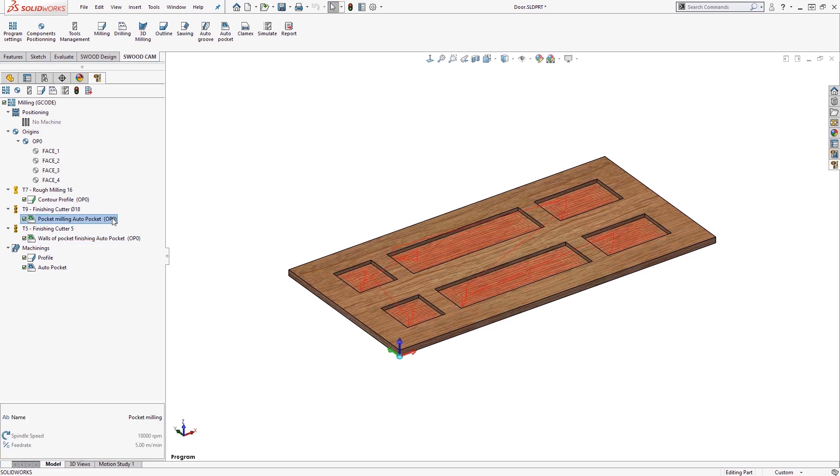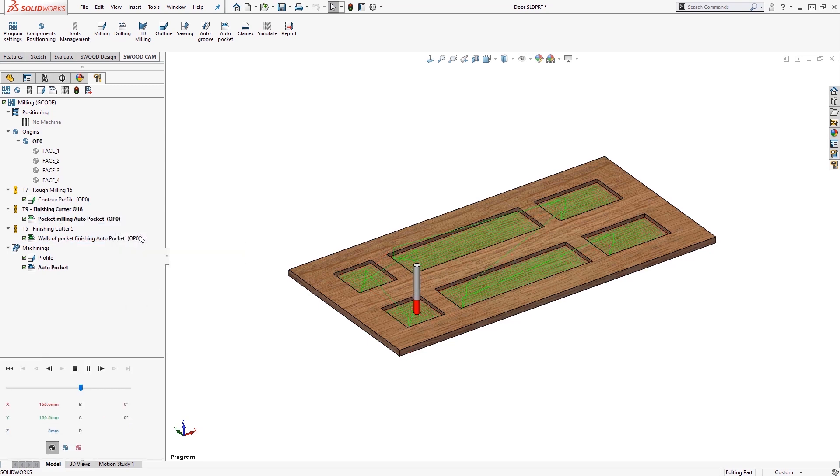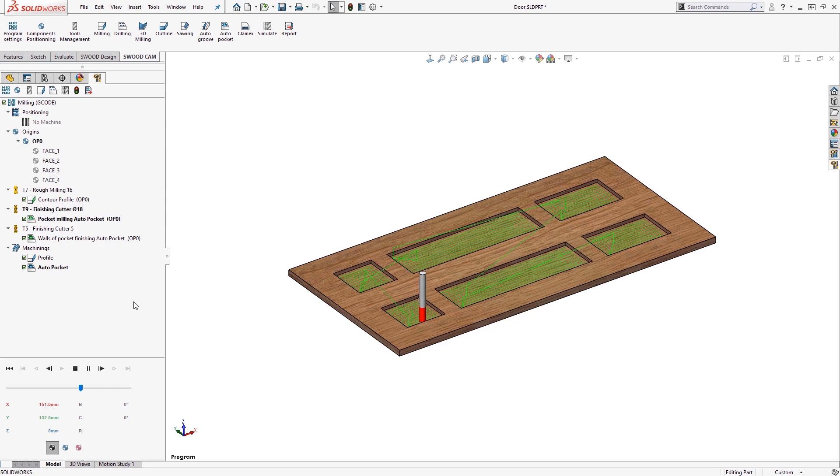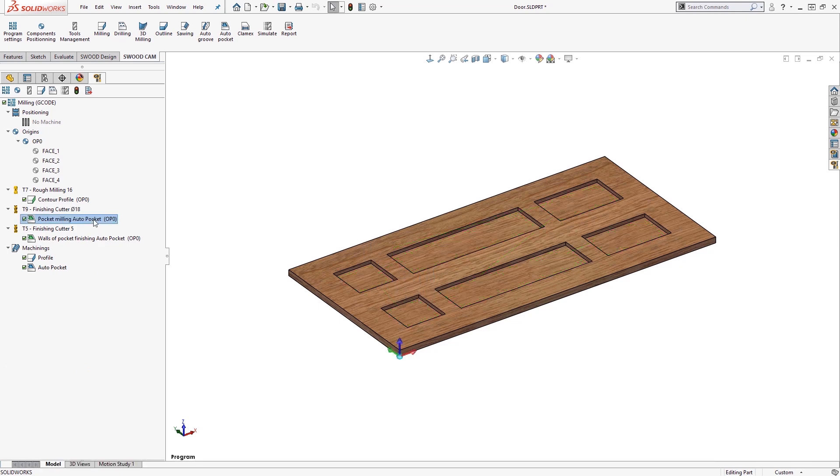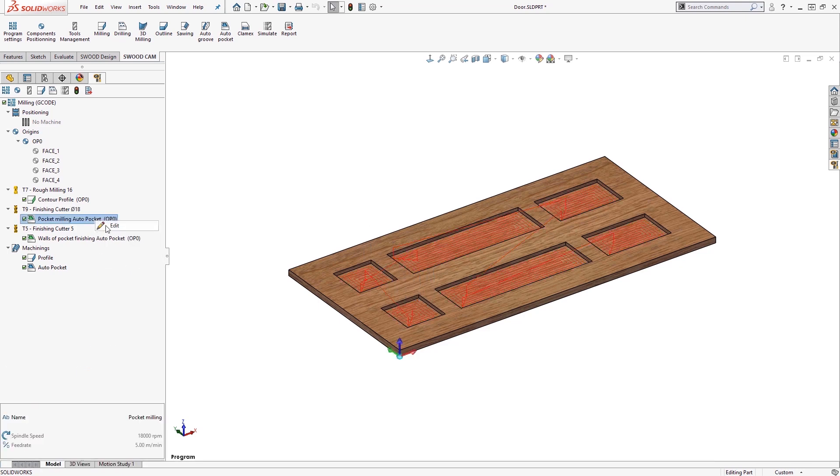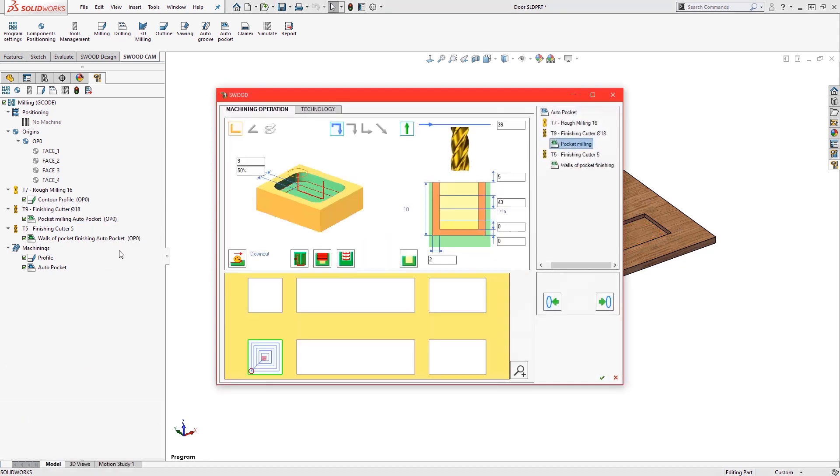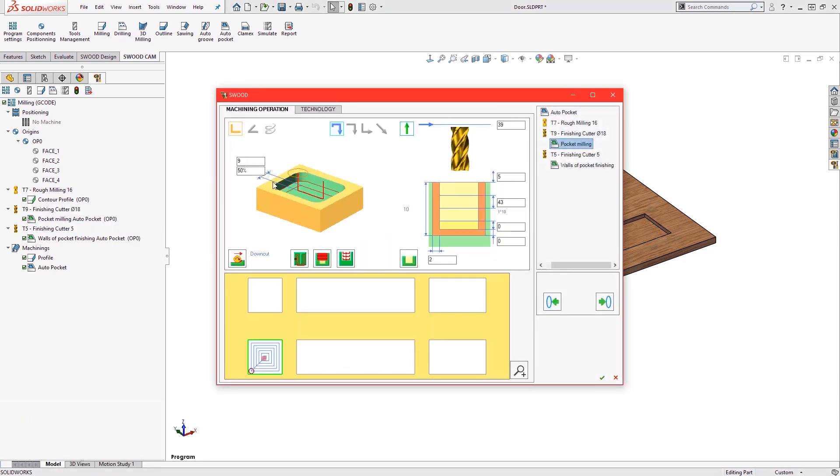As well as being able to change the tooling, we have full access to modify any of the parameters within the operation, such as reducing the maximum depth of passes to 5mm to result in two step downs.